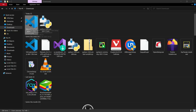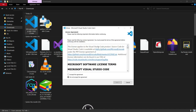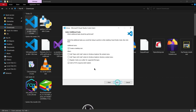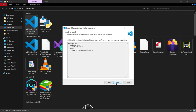Double-click on the VS Code installer. An interface will appear — accept the terms, then click next. Here you must check 'Add to PATH' and keep 'Create a desktop icon' checked as well. If the path is not added, VS Code will not be able to access the Python language and you will get an error. Then click next.